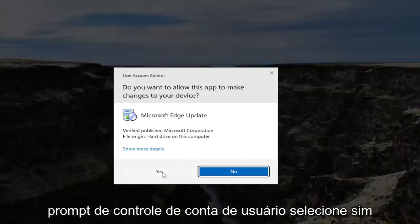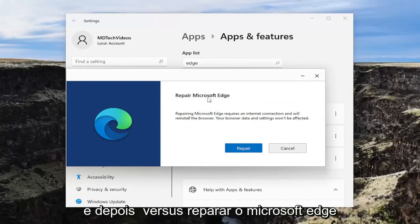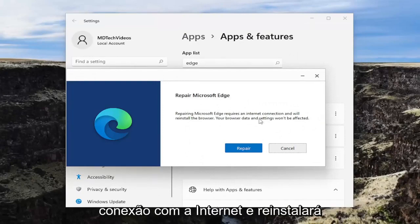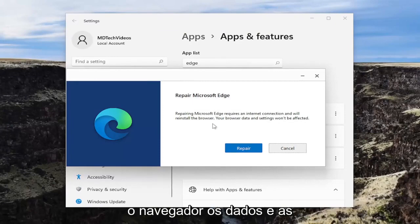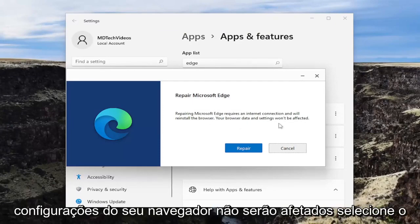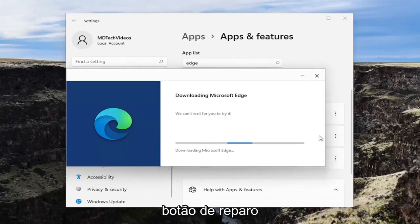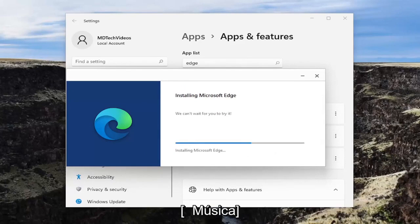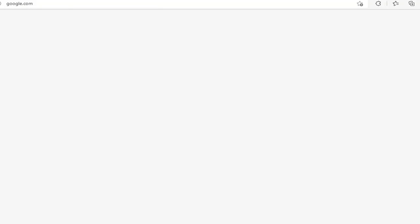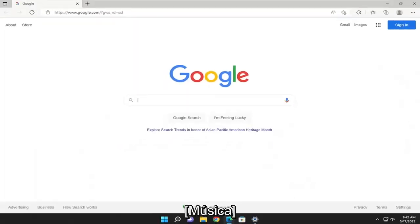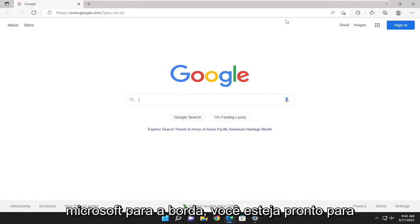If you receive a user account control prompt, select yes. And then versus repair Microsoft Edge. Repairing Microsoft Edge requires an internet connection and will reinstall the browser. Your browser's data and settings won't be affected. Select the repair button. Hopefully once it relaunches Microsoft Edge, you should be good to go.